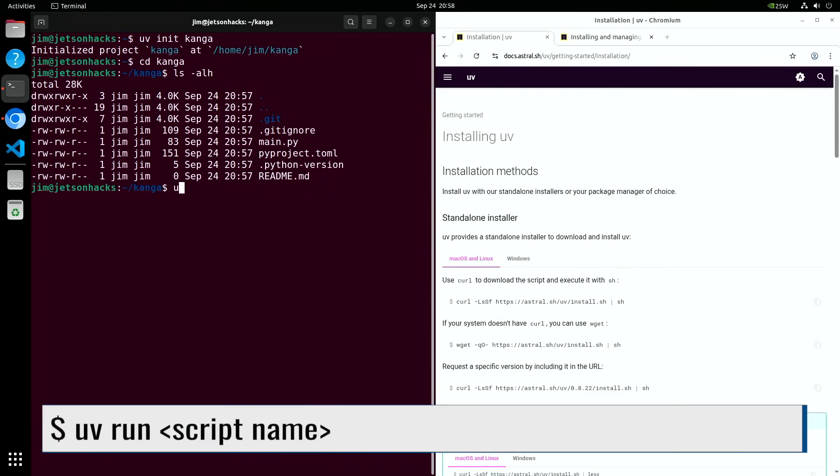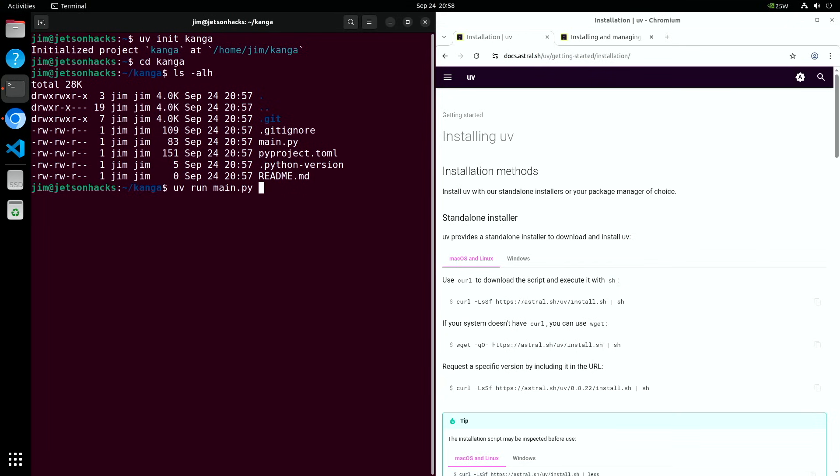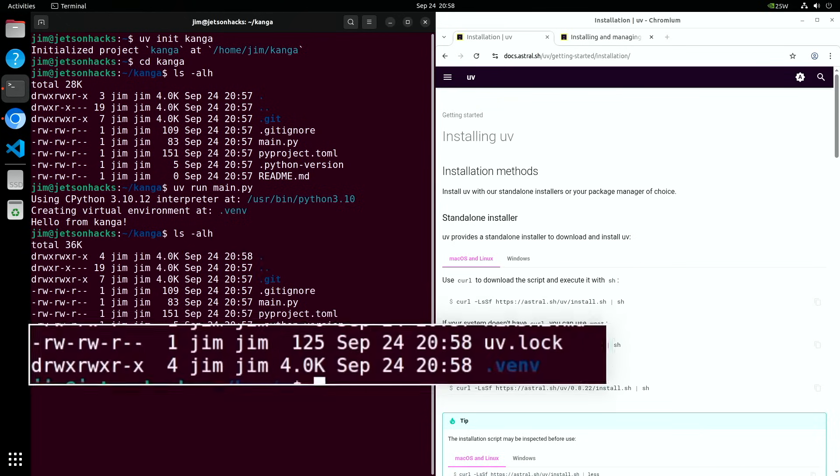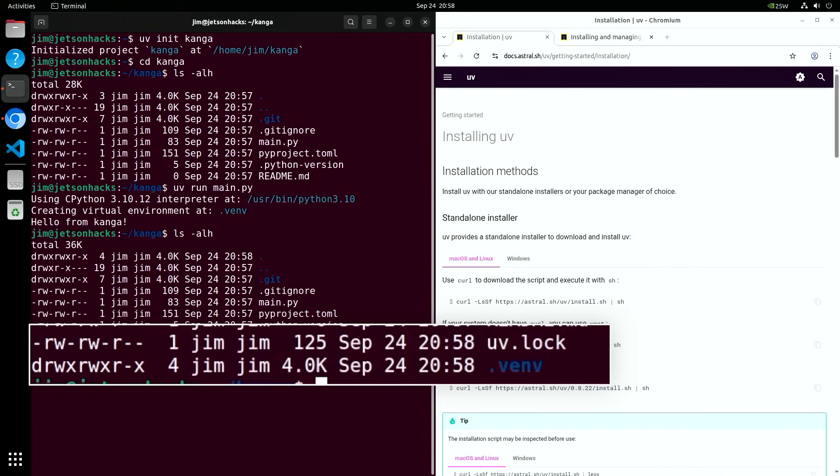To run a Python script, type uv run and the name of the file. UV creates a virtual environment in the .venv directory, resolves the version of Python to use, and then runs the file. In this case, the script prints hello world to the terminal. You can see the virtual environment directory that UV created here. As long as you're inside a UV created project folder, you don't have to activate or deactivate the virtual environment. UV automatically handles that for you.